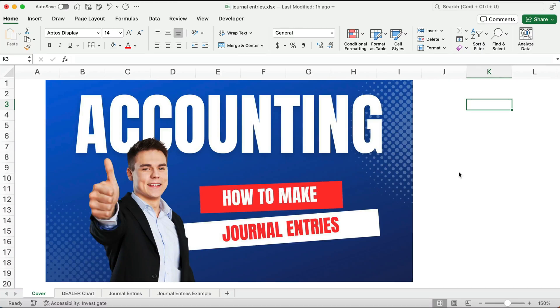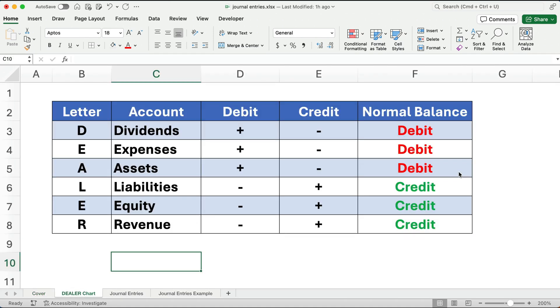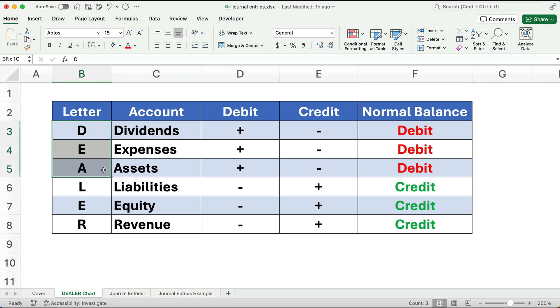Hello and welcome. Today we're working on how to make journal entries in accounting. Now there's a certain set of rules that we need to follow and I call these DEALER. The DEALER rules have three accounts: